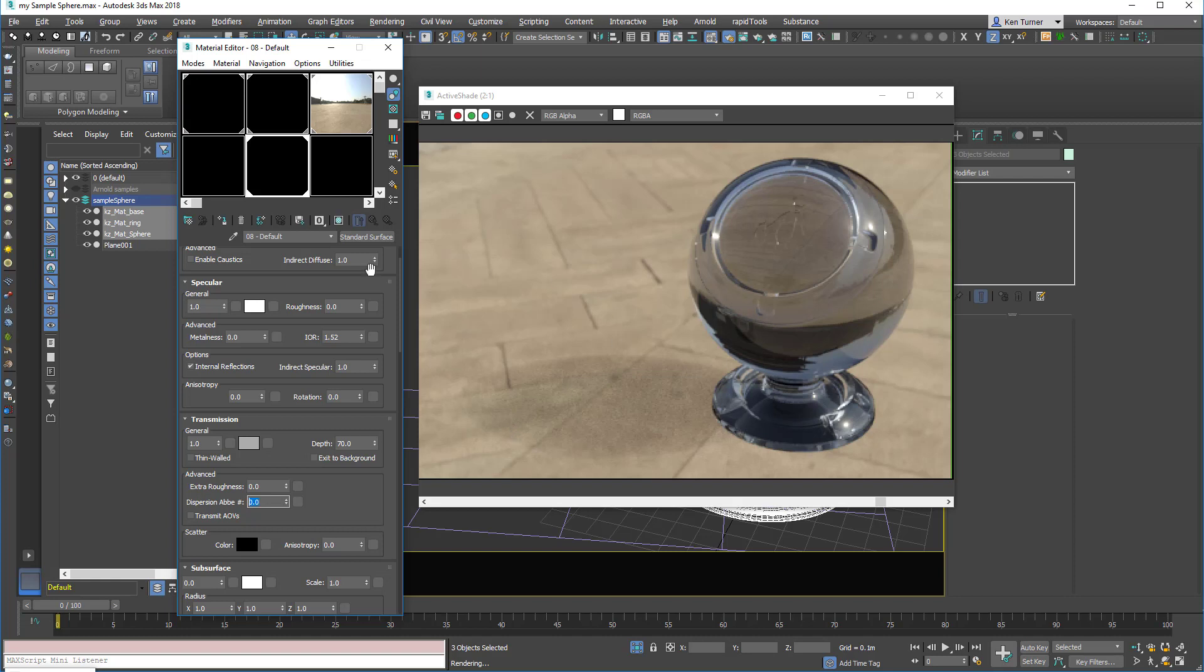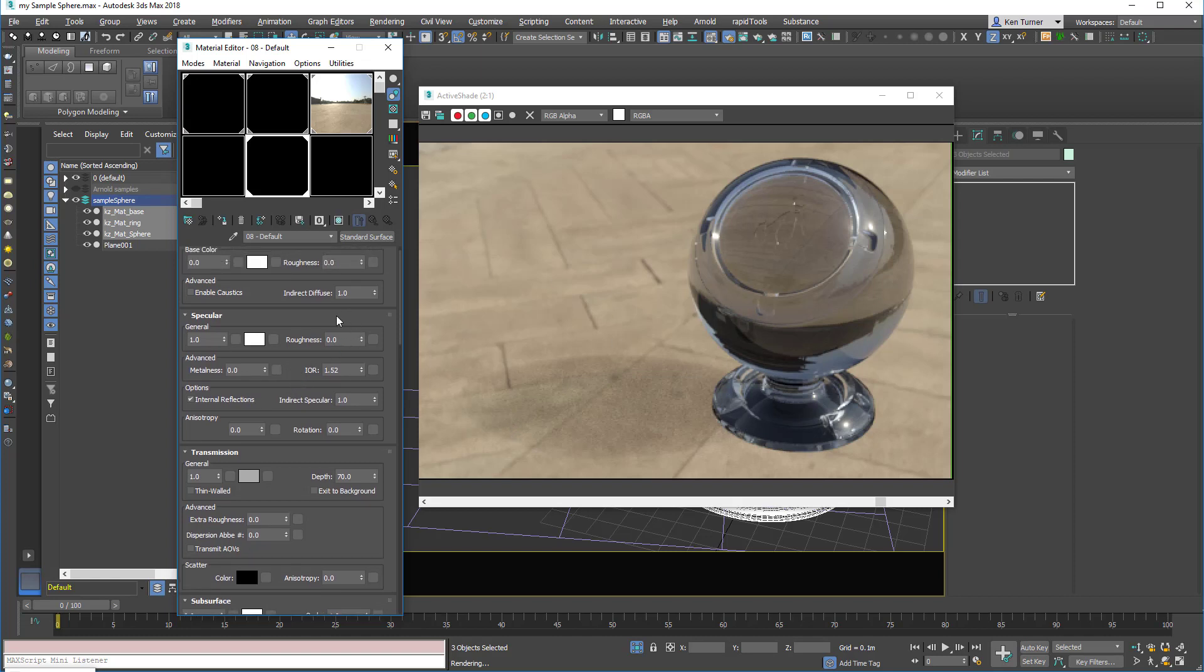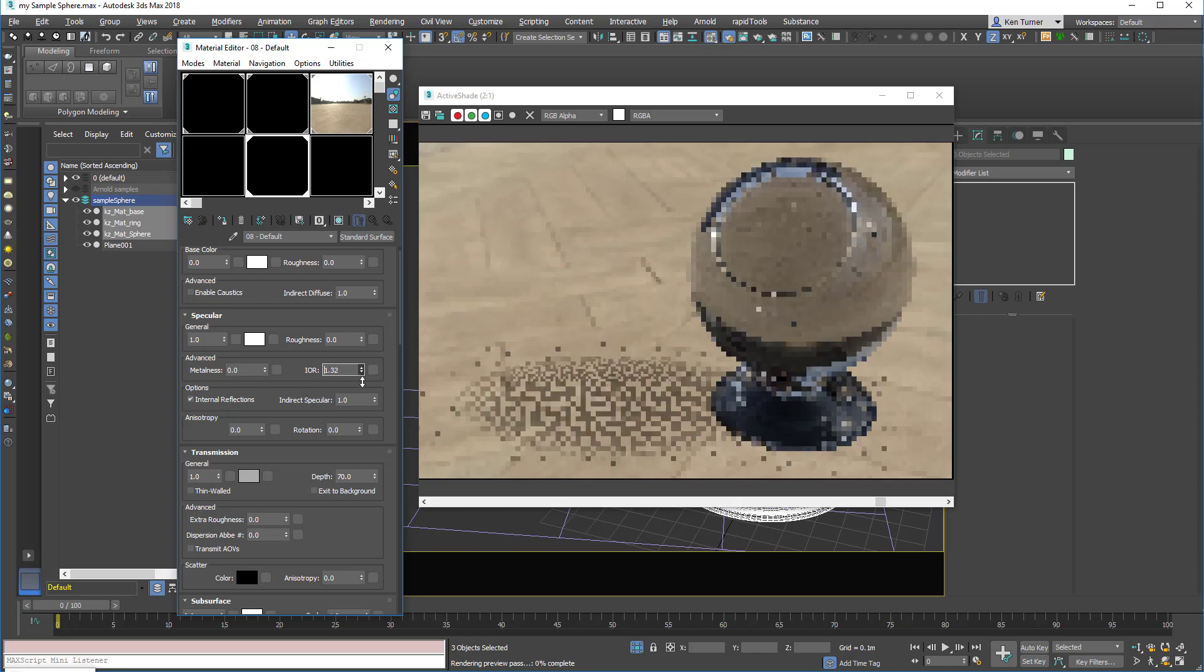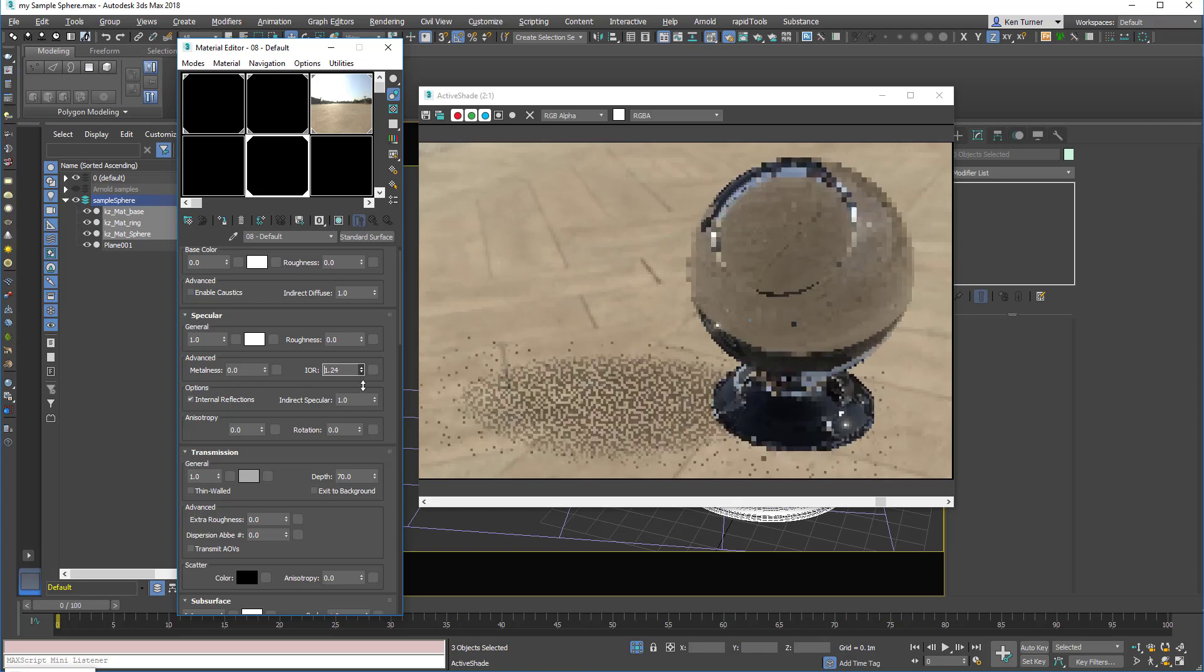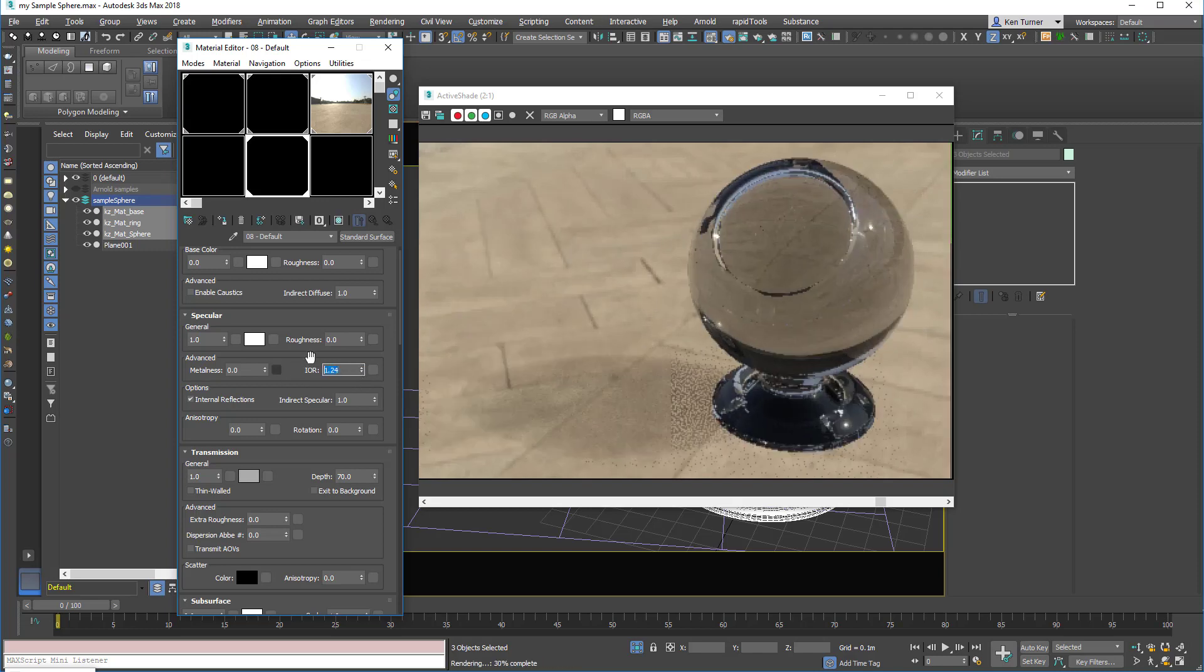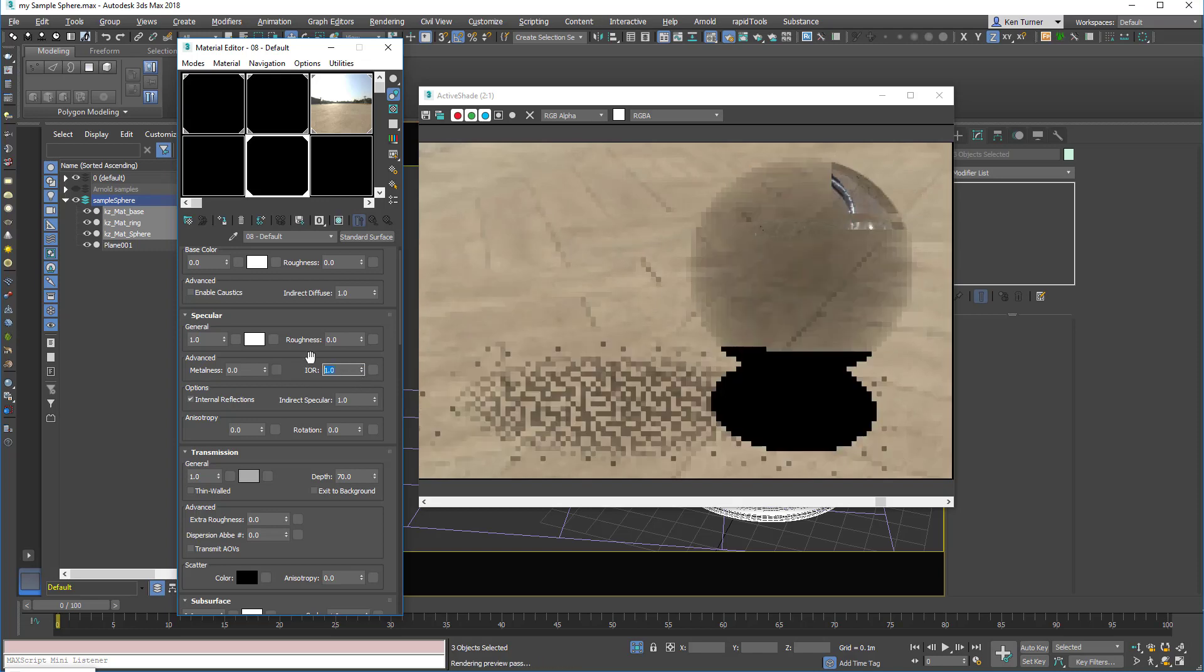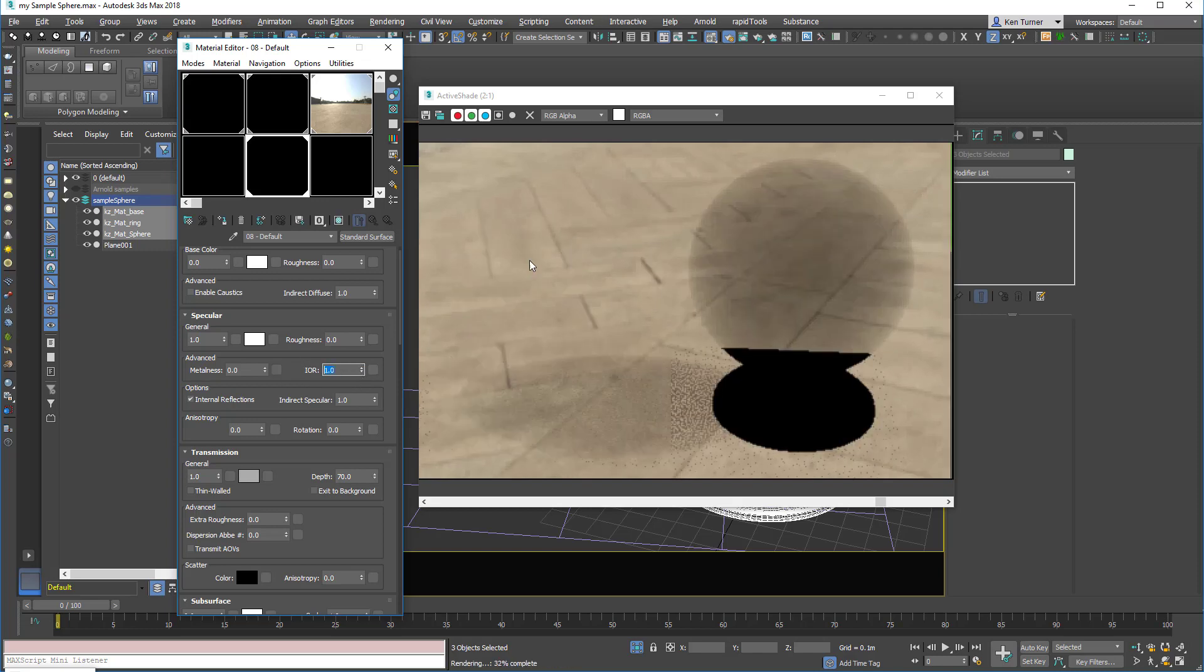Right then, lastly, which I possibly should have done first, but it's kind of obvious, we've got the index of refraction. So the index of refraction controls the lensing effect of the light. If we dial it down, then we'll begin to see straight through the object. In fact, if you set it to 1, the object will disappear. We're seeing straight through it, so we're just seeing the fogging effect of the glass and nothing else.